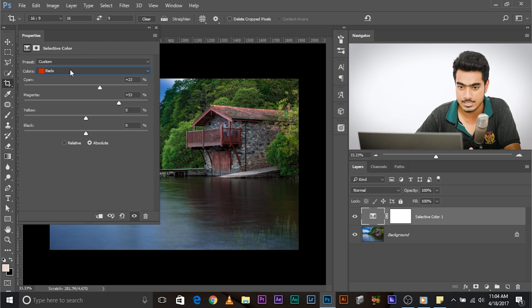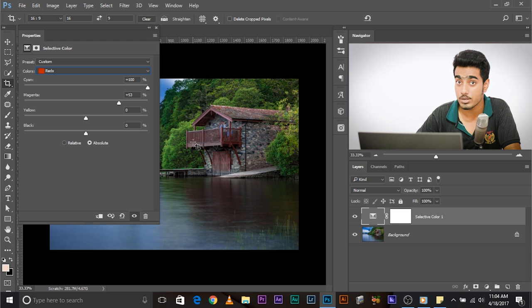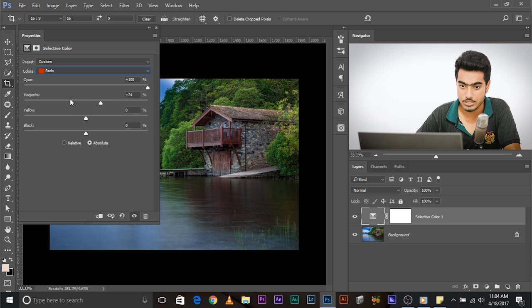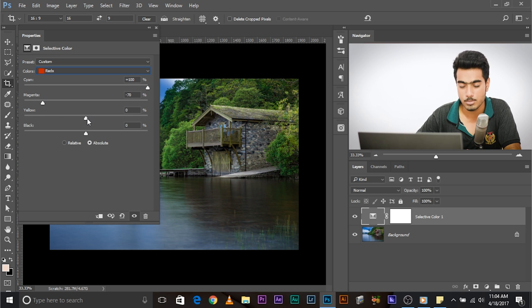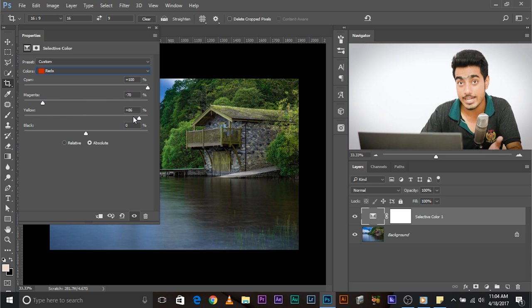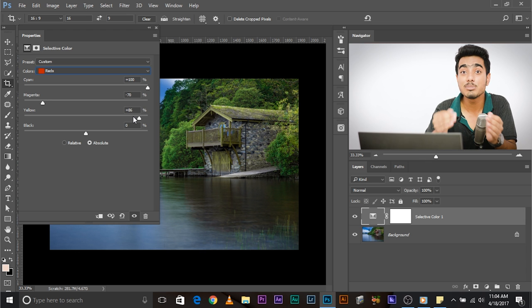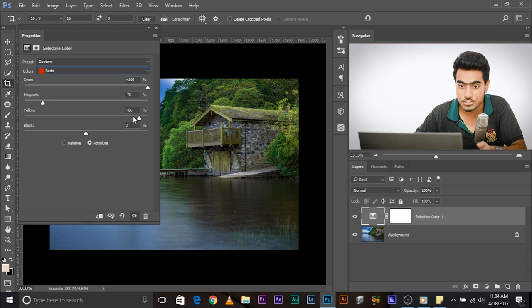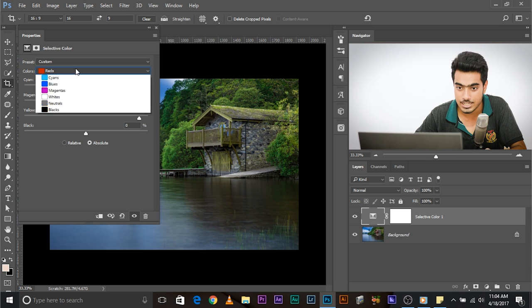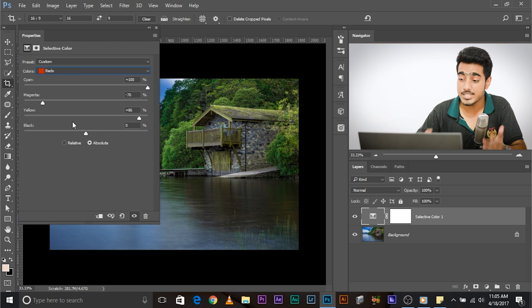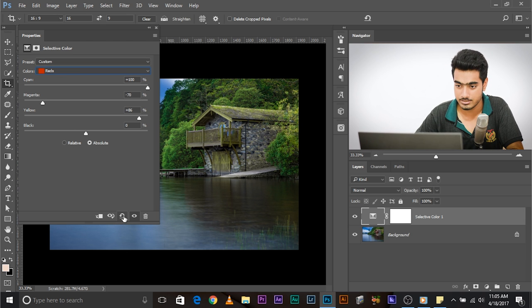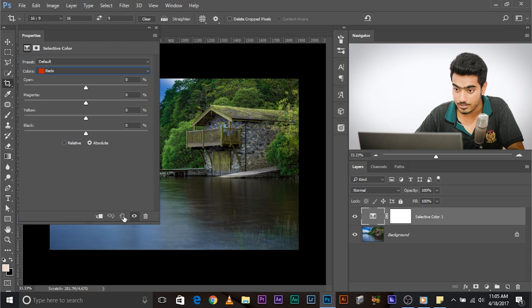For example, now red is selected. You want to increase the cyan on the selected area for reds, increase or decrease the magenta. You might want to increase the yellow in that red area. To reset any adjustment layer, click on this icon.